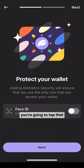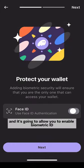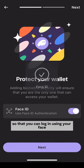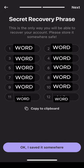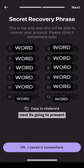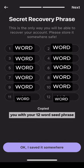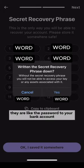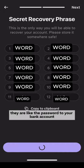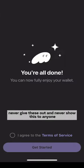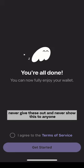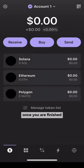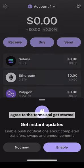Tap that and it's going to allow you to enable biometric ID so that you can log in using your face. Next, it's going to present you with your 12-word seed phrase. These 12 words are very important — they are like the password to your bank account. Never give these out and never show this to anyone. Once you are finished, agree to the terms and get started.